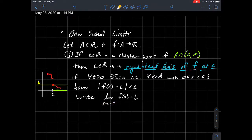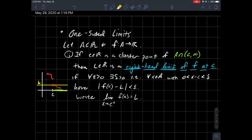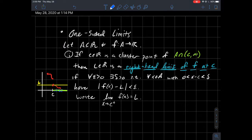In the picture, A intersect (c, infinity) is this part of the real line — that's the domain. What I'm looking at is what my function is doing, shown in red, as my x values come toward c from the right. The limit would be whatever this y-value L is here.